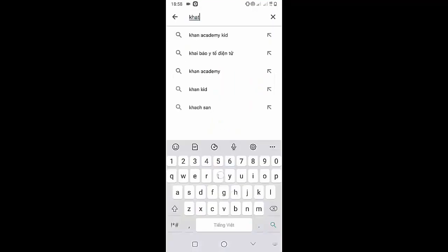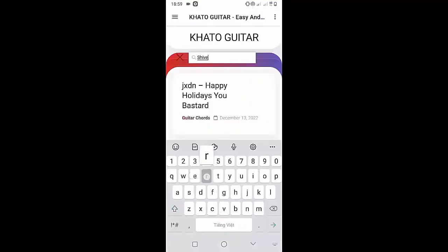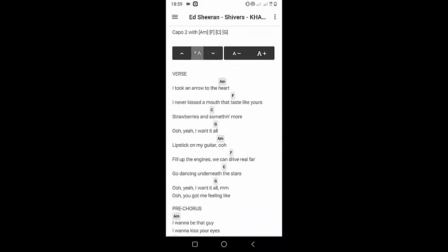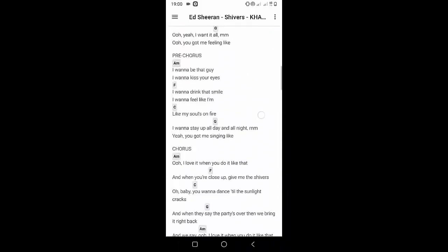Welcome to Kata Guitar channel. Before going to the song tutorial, download the Kata Guitar chord lookup software on the Google Play Store for easy tracking. Now it's time for the video tutorial.